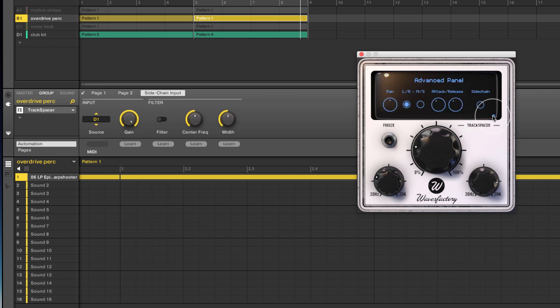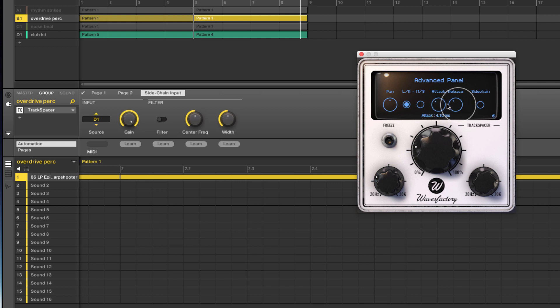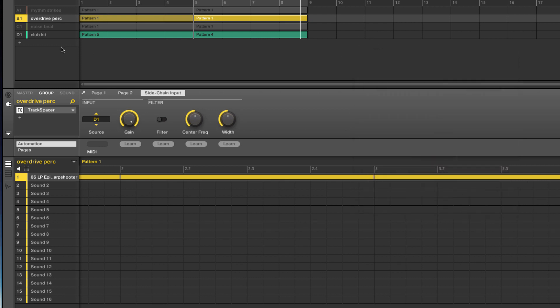There are some advanced controls. I can set it to pan to a particular side. I can choose left, right, or mid-side processing if I want to affect the center versus the outside of my mix. I can adjust the attack and release times, and I can do a sidechain listen. Other than that, and the ability to freeze an EQ curve that's particularly nice, that's literally all this plugin does. But it does it exceptionally well.